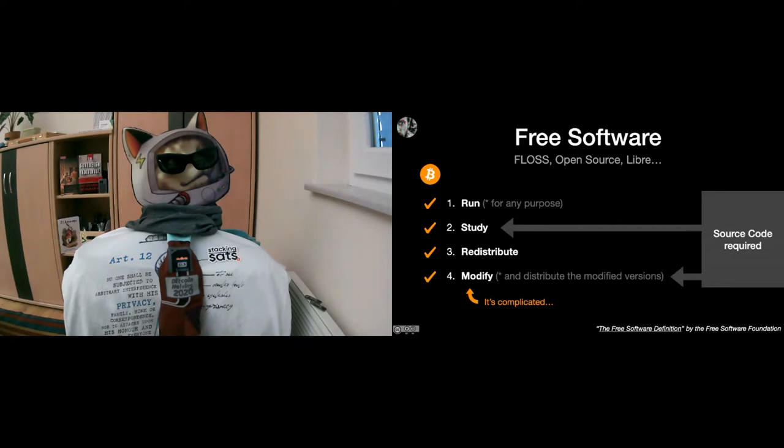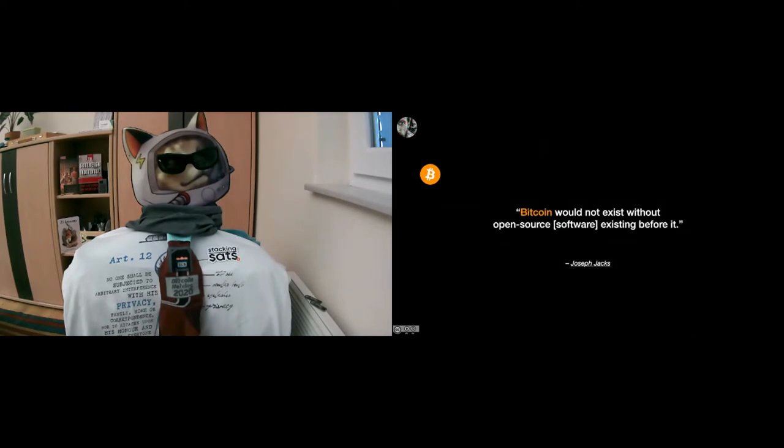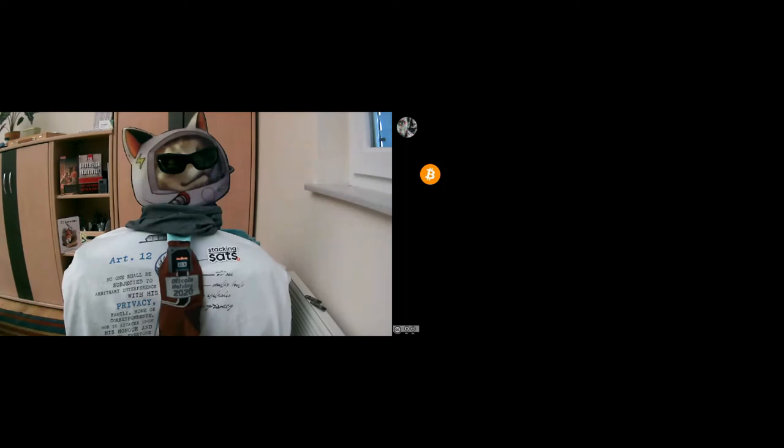I'm quoting Joseph Jacks here, who is the CEO of OSS Capital, a company focused on funding open source software. And I want to look at the freedoms that Bitcoin enables now.